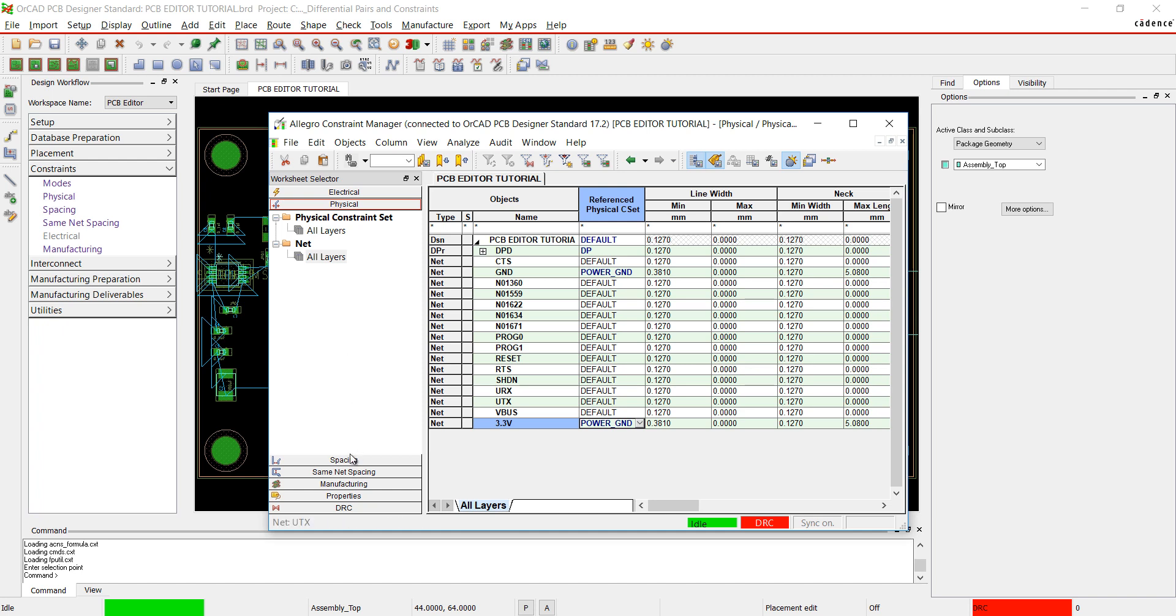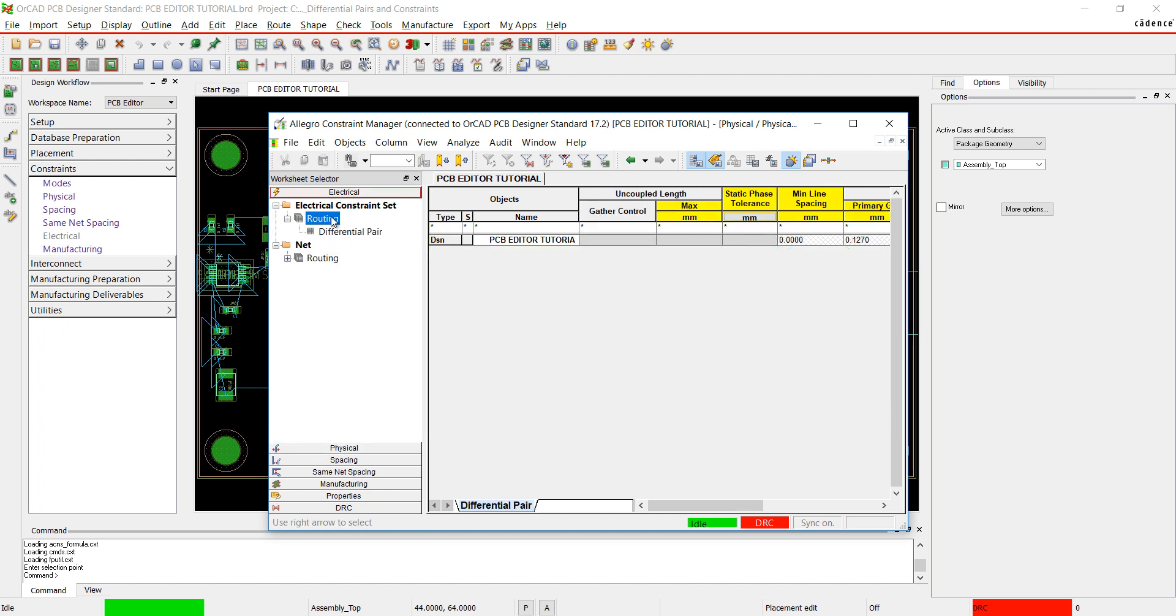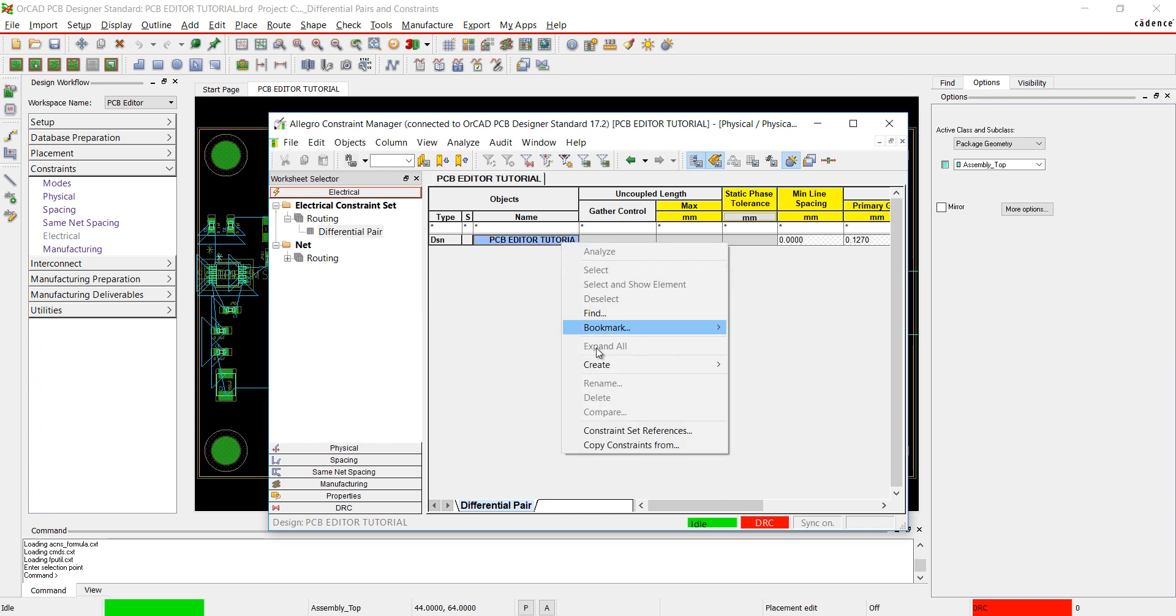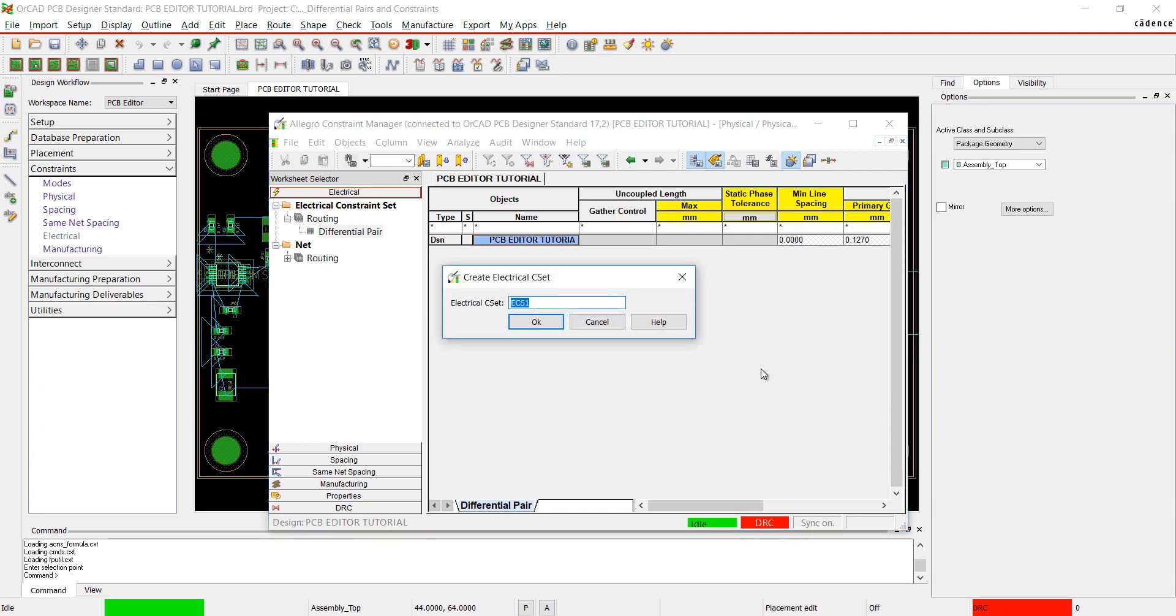Next, I'm going to select the Electrical Worksheet. In the Constraint window, right-click and Create Electrical CSET. I'm going to set up the electrical constraints for the differential pairs.